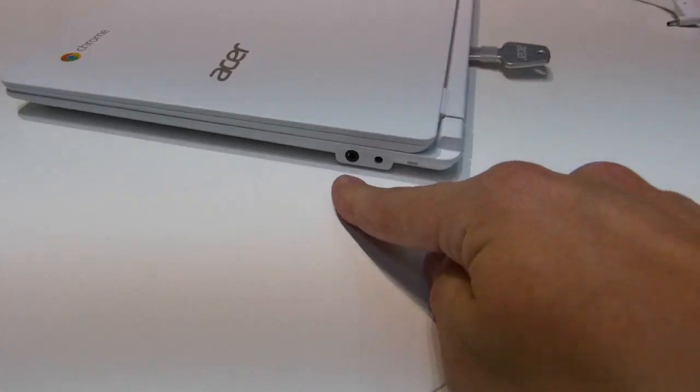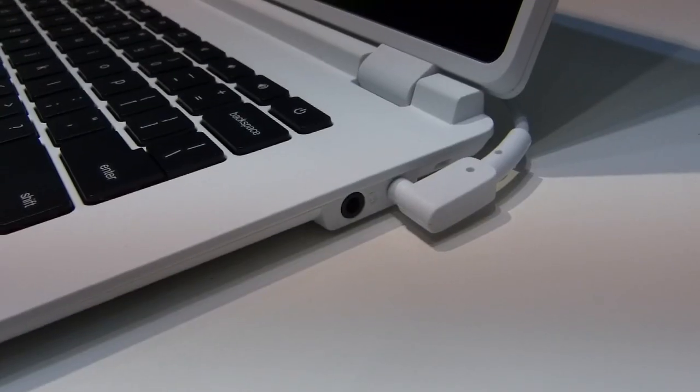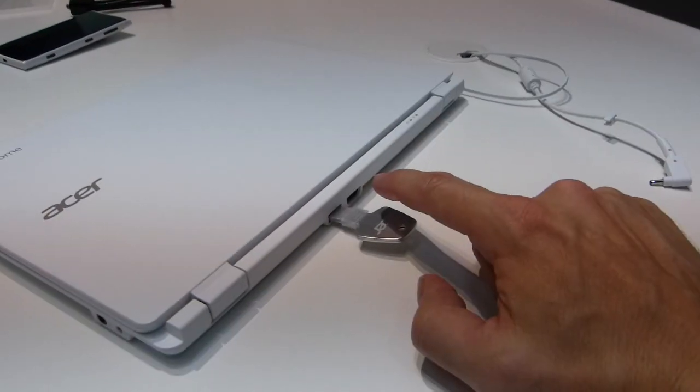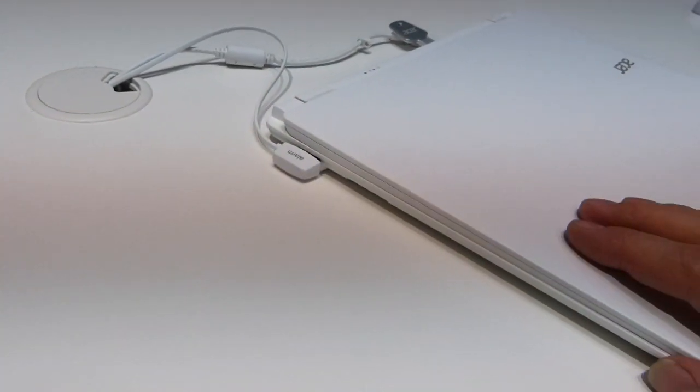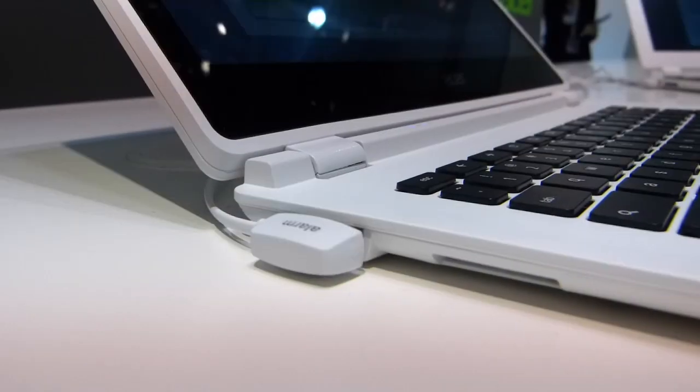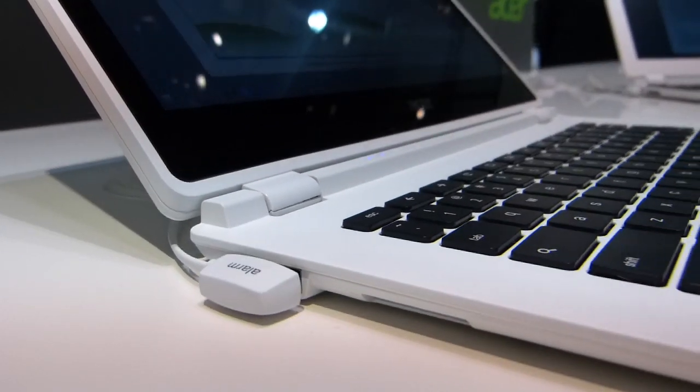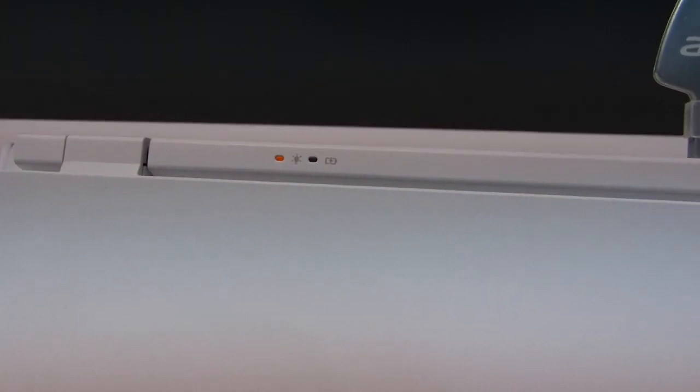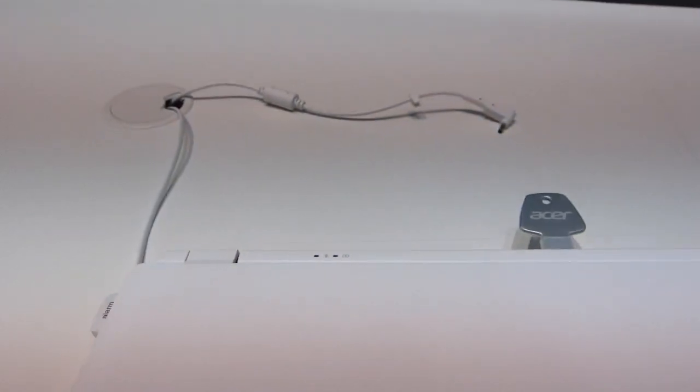We've got a headphone port, power, there's a USB and an HDMI port on the back there, and flipping around to the other side there's a second USB port. The plastics feel okay actually, there's a charge port and battery warning light there.